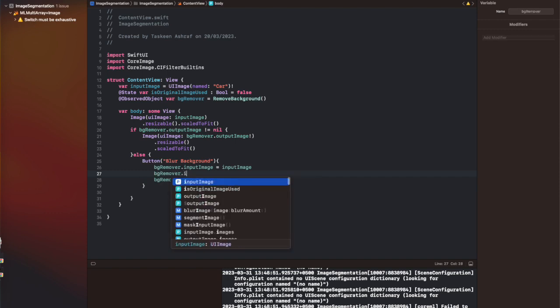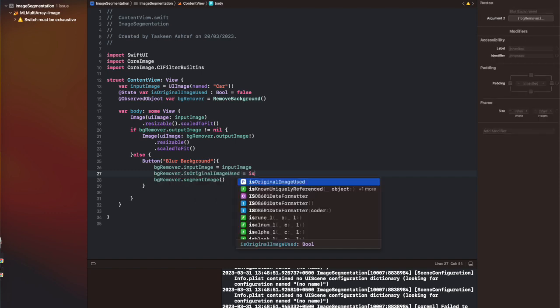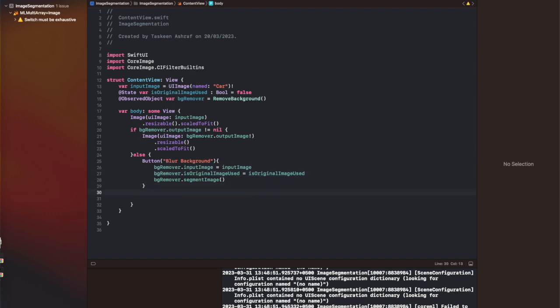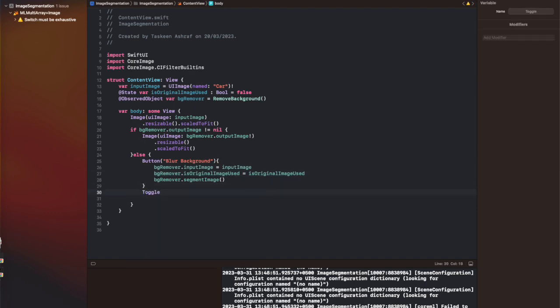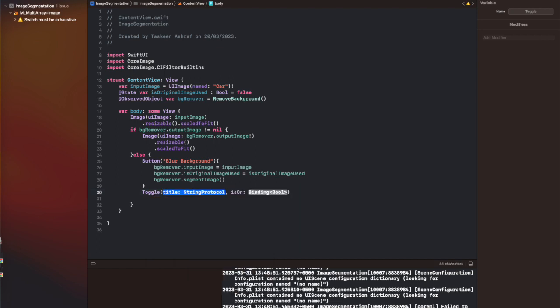And we're also going to pass the BGRemover instance with the value of isOriginalImageUsed so that it can be handled inside the removeBackground class. So this is all for the coding part.